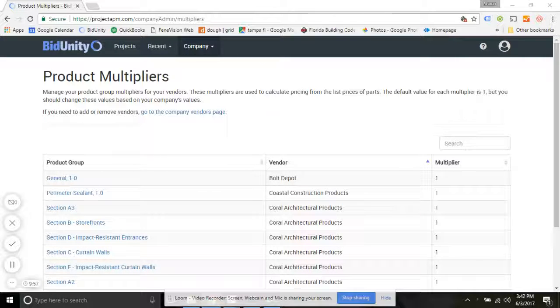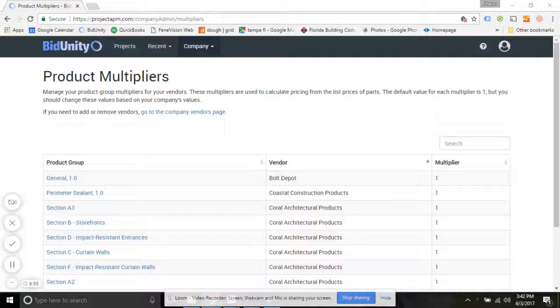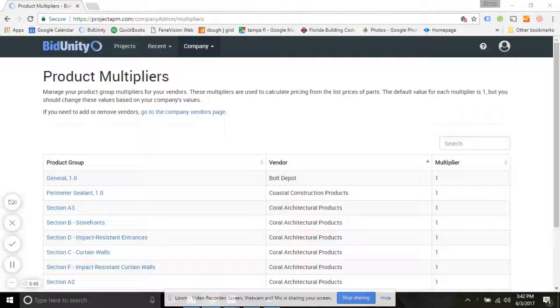After you get your company vendors organized, you want to establish the product multipliers that are appropriate for your company. One important thing to note is only company administrators are going to be able to set or change the multiplier values.